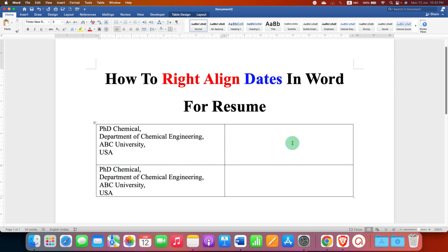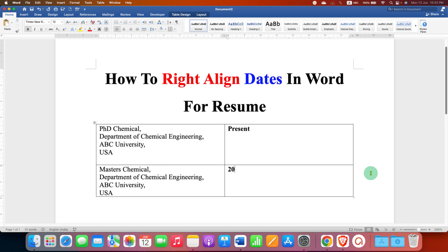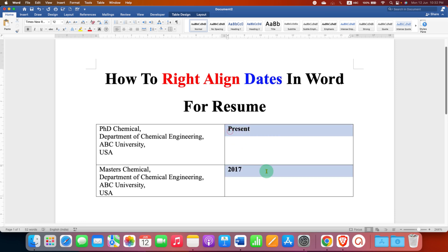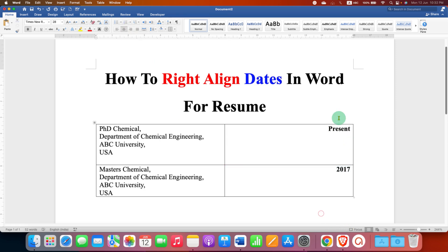In the next column just type what you want — for example, "present" — and suppose this is a master's degree, so let's say 2017. After typing, select the second column and click on align to right, so now we have aligned the date or year to the right side.